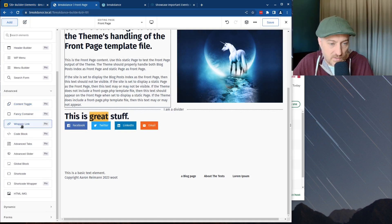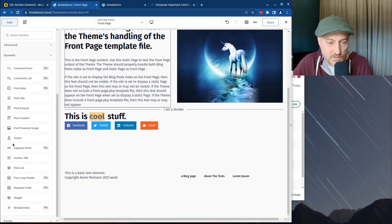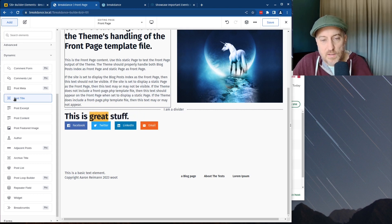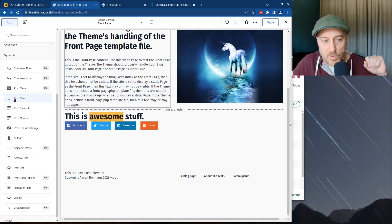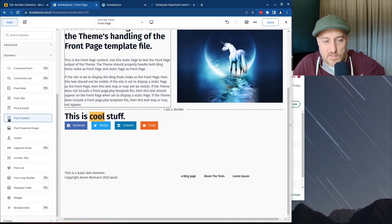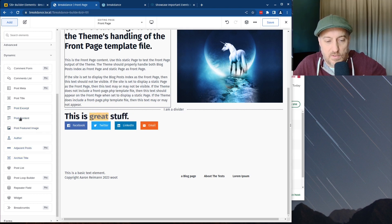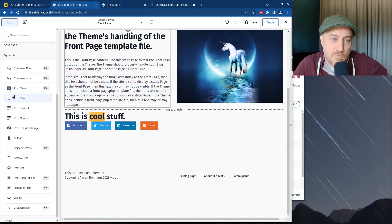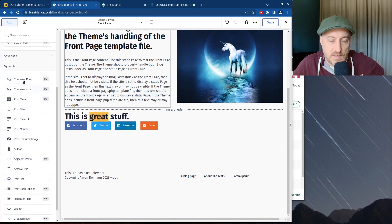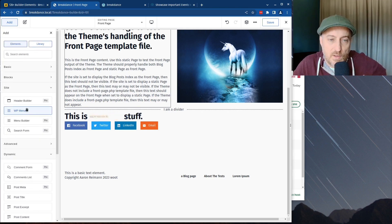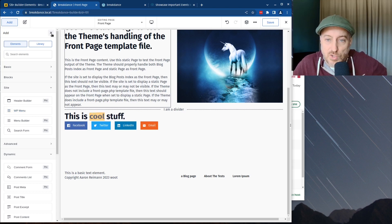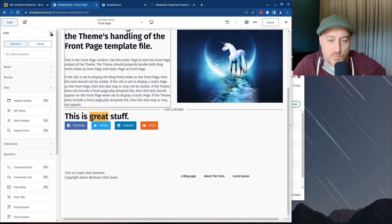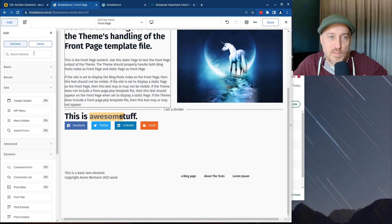Let me get into the dynamic stuff. This is where you can bring in dynamic content — if you're building a page template, you can call in the post title, post excerpt, and things like that. So you can build out your archive page or single post page. It has a lot of dynamic content options. I feel like we could spend probably eight hours doing a full course on how to build a website in Breakdance — maybe we'll do that at some point.